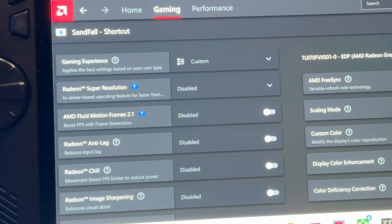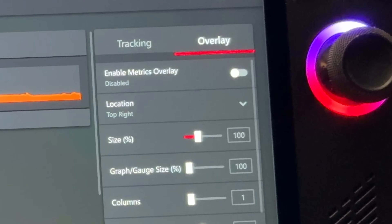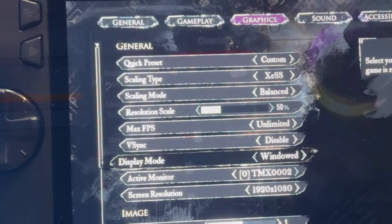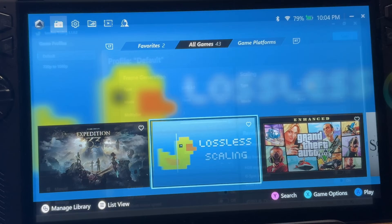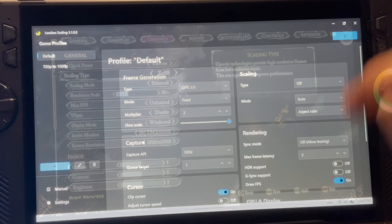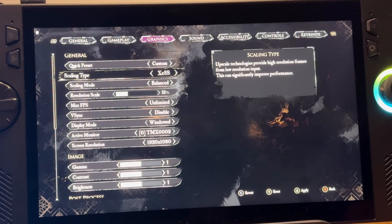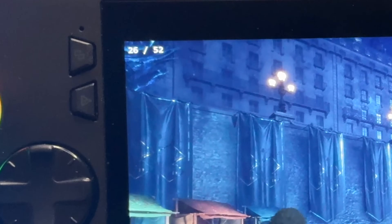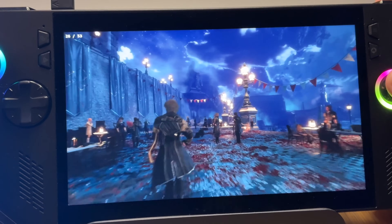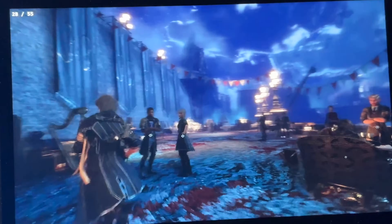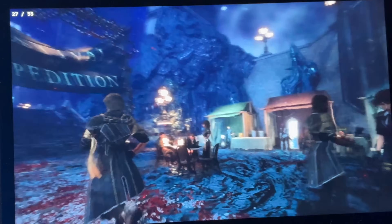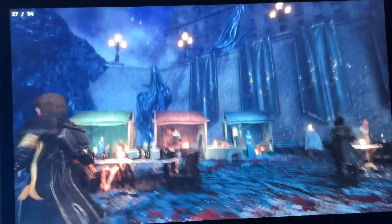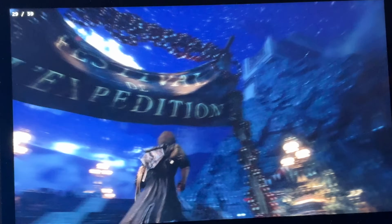Let's toggle off AFMF 2.1, toggle the overlay off, go back into game settings and select windowed mode, load up Lossless Scaling, and hit the blue Scale button. Quickly get back into the game — and wow, we're now in the low 50s FPS. It feels really nice and smooth. There is some ever so slight warping when moving the camera quickly, but it looks fantastic and I'd be very happy playing it with Lossless Scaling.